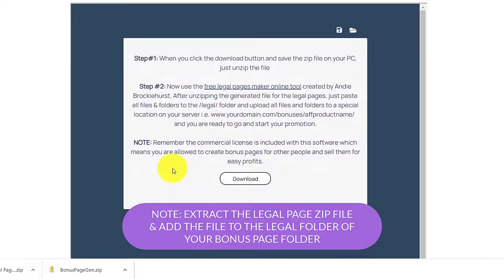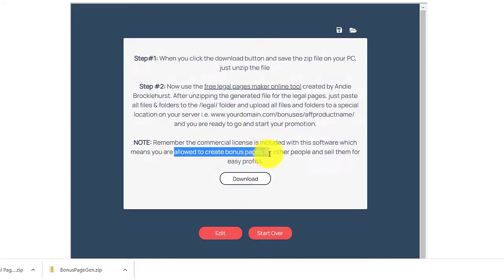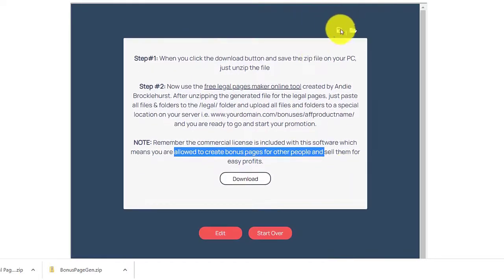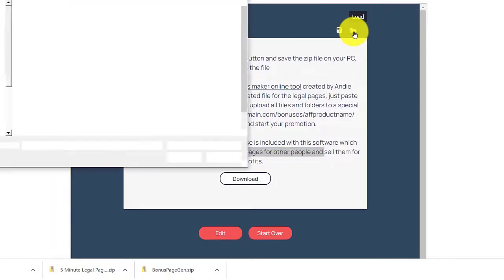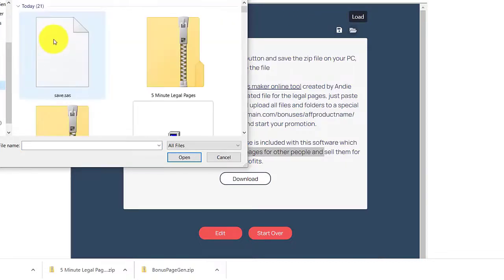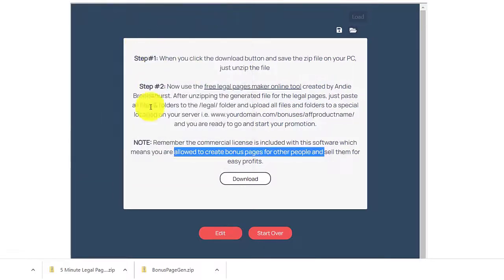Note: the commercial license is included with the software, which means you are allowed to create bonus pages for other people and sell them for easy profits. After that, you can also save your progress. If you want to load the template again, just click on the folder and choose the file you saved — if you want to use that template again.